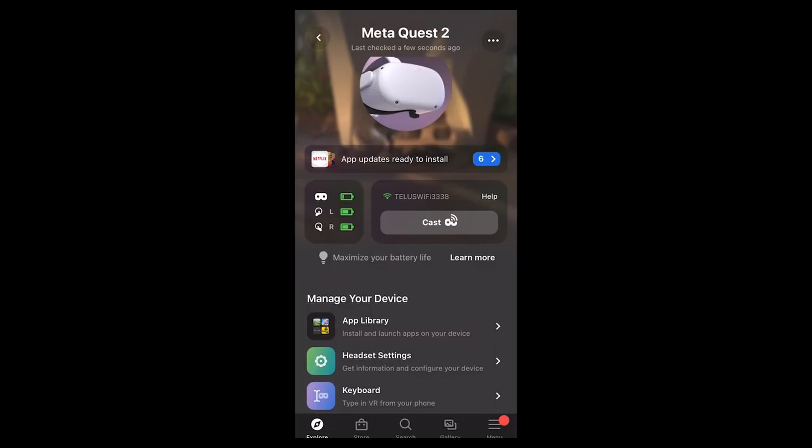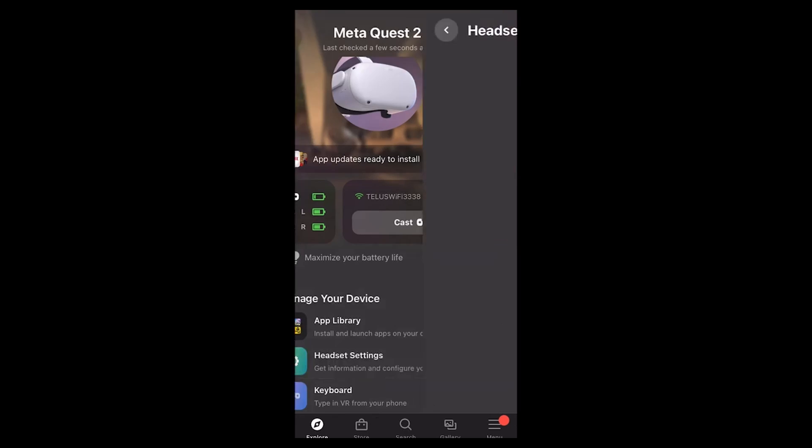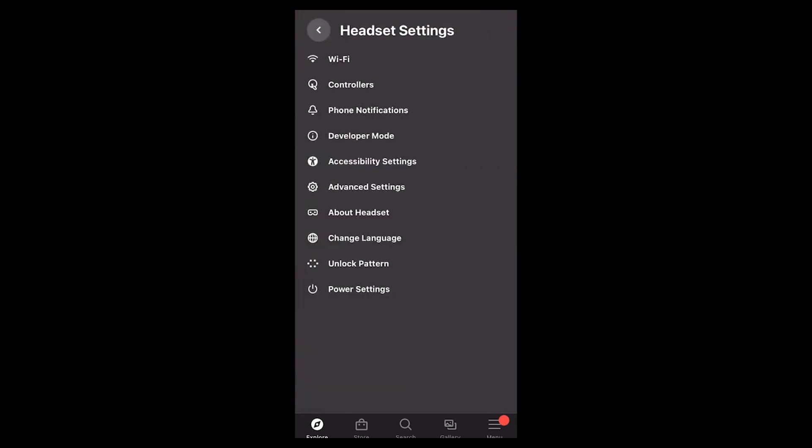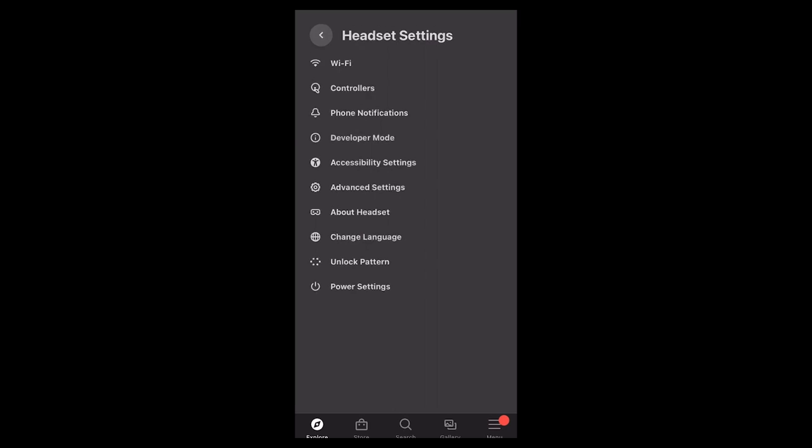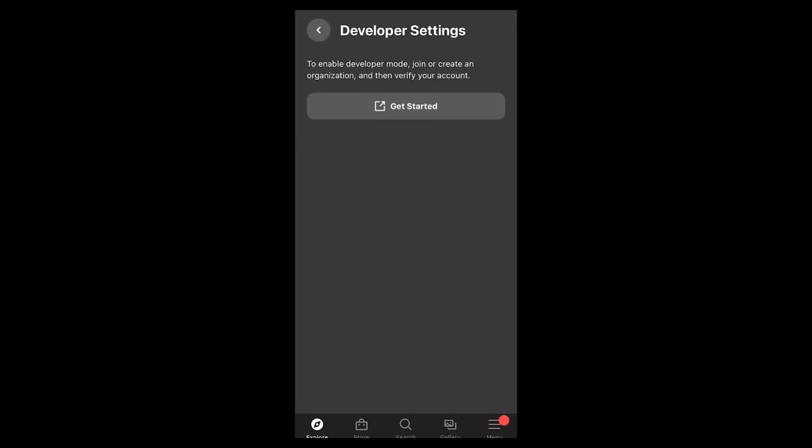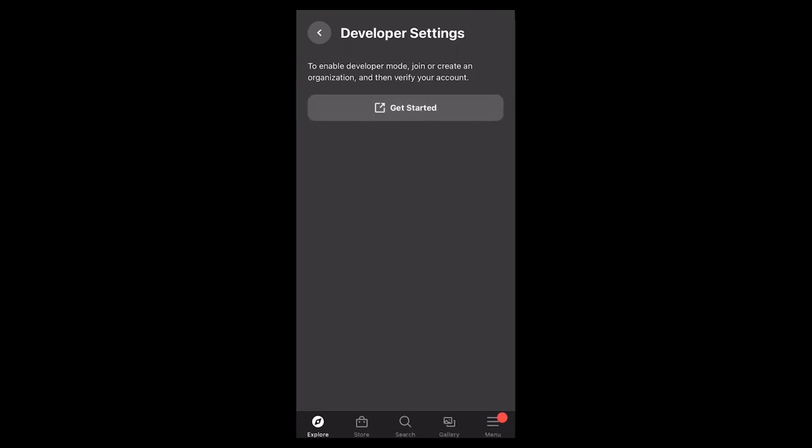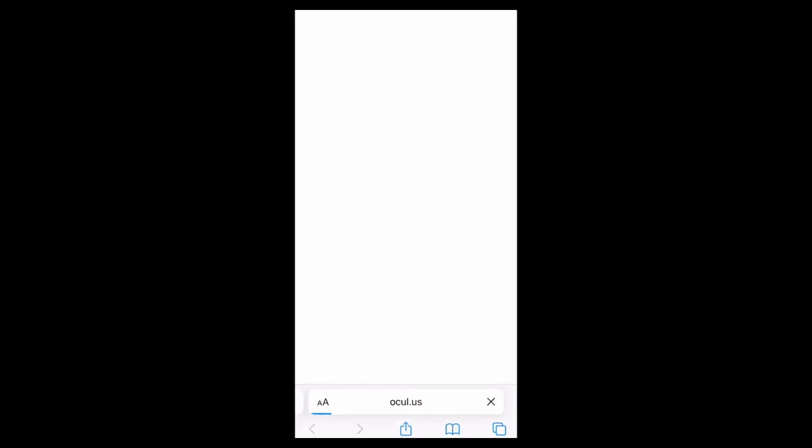Go into your Quest app on your phone. For this demonstration, I'll be using an iPhone. First thing you need to do is make sure that your Quest 2 headset is turned on and linked to your SideQuest. Next, you'll click on headset settings and then click on developer mode. If developer mode is not turned on, you will then click on the get started button.